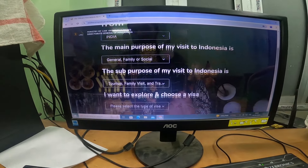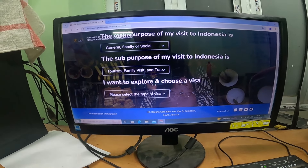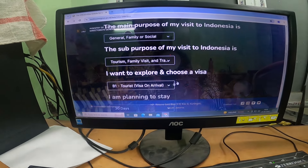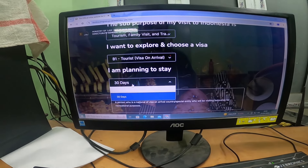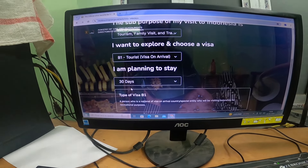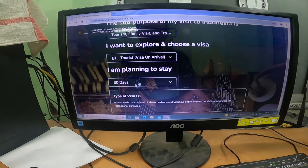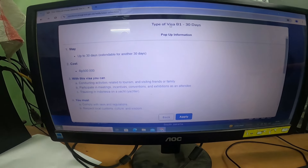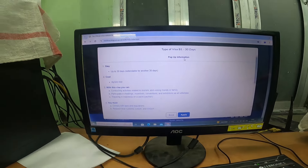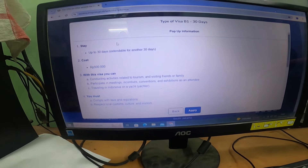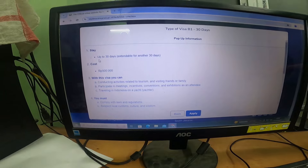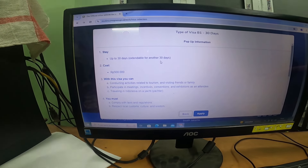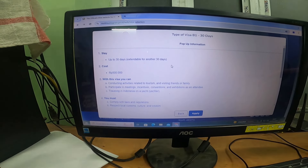Under the visa selection, there is one option: tourist visa on arrival. The planning stay duration should be not more than 30 days. Click 'Details and Apply.' A pop-up will appear with important information — the stay is valid up to 30 days and is extendable for another 30 days if you apply for a visa extension.